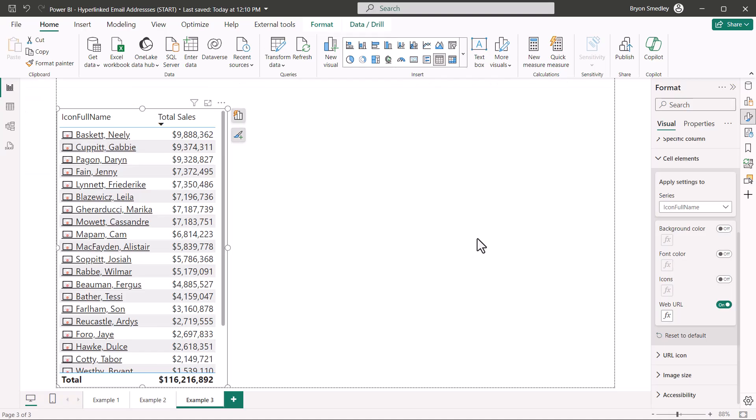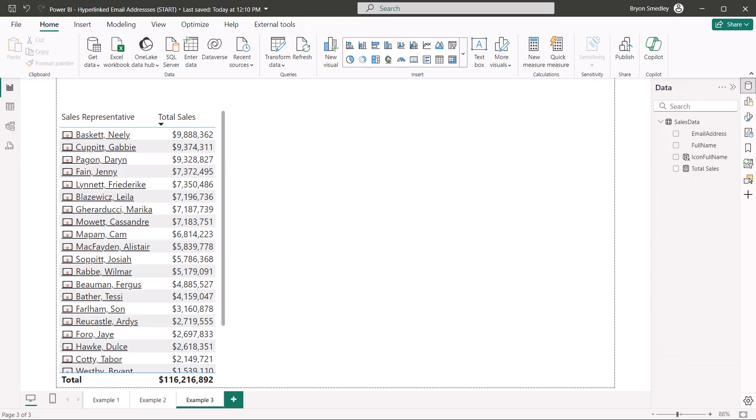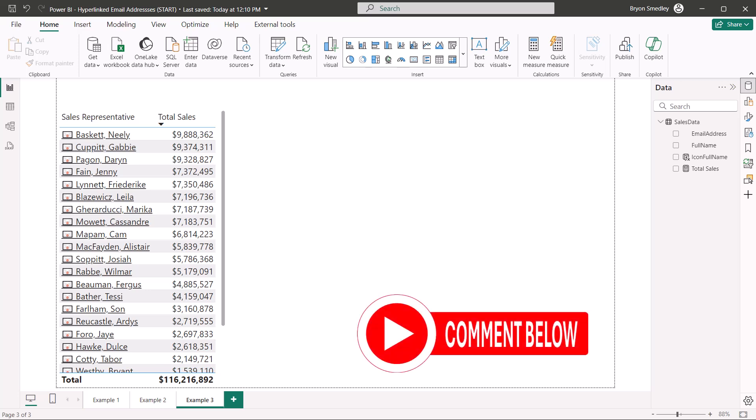If it were me, I would also rename this from icon full name to something like username or full name. Hopefully this will provide you with some inspiration to do all sorts of creative things with links. If you come up with a great idea, make sure you put it down in the comments so we can all see what you created.